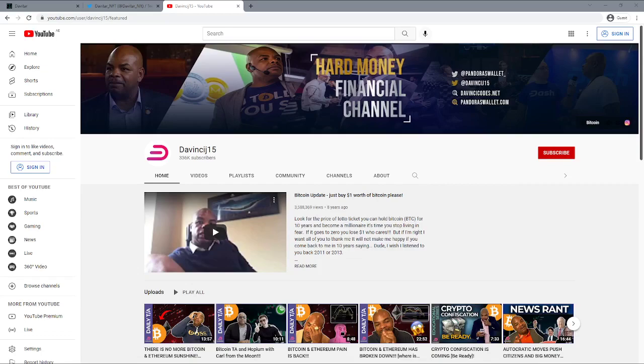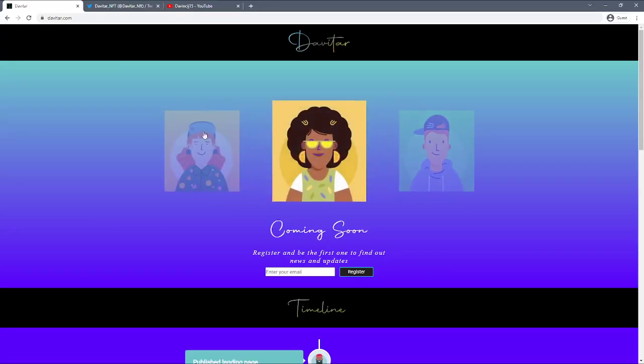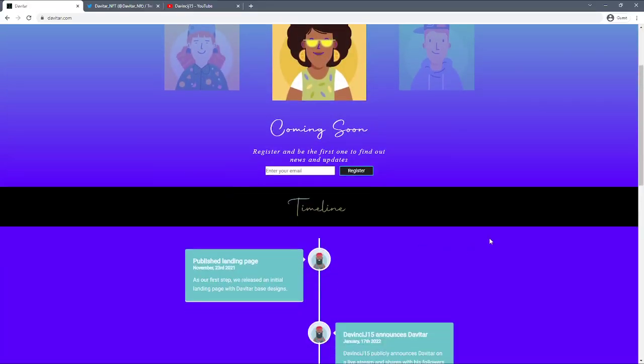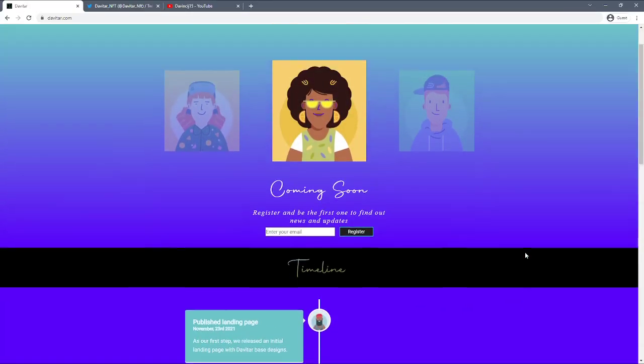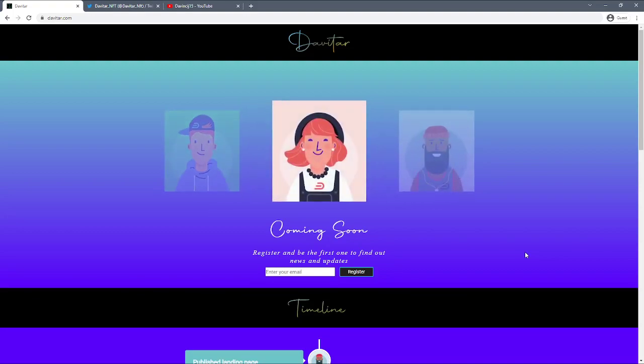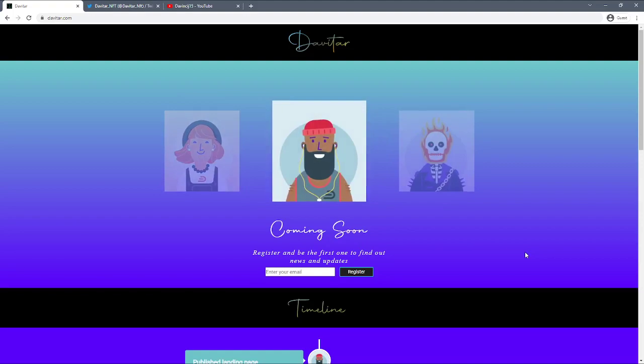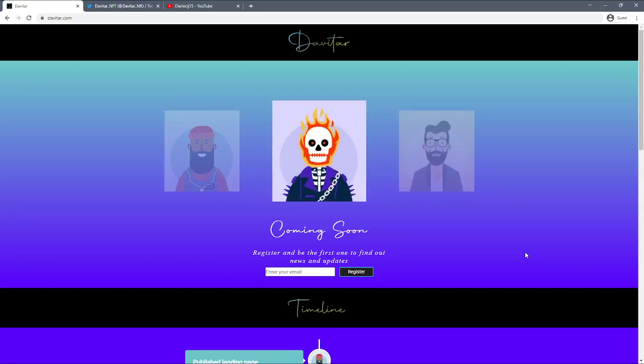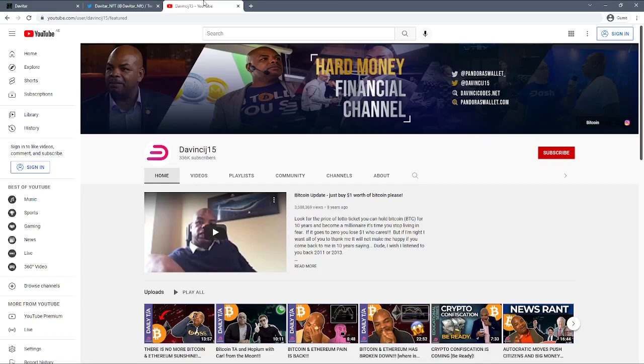I'll put the link for that video in the top right hand section. As I mentioned previously, I'll be looking at NFT projects and crypto projects on this channel as well, not just technical analysis. We want some diversity. So let's start off with DaVinciJ15.